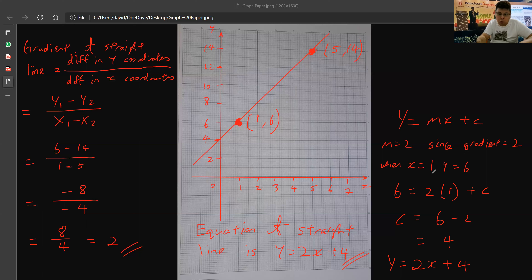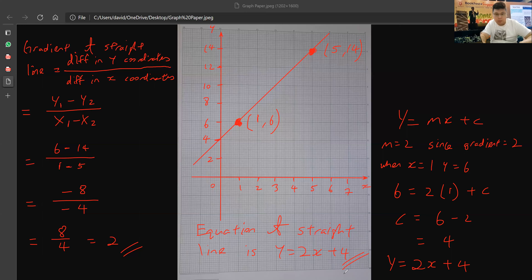One way to find c is through substitution. Another way is to look at the graph where it cuts the y-axis — it cuts the y-axis at 4, so c is 4. 2x is because gradient is 2.